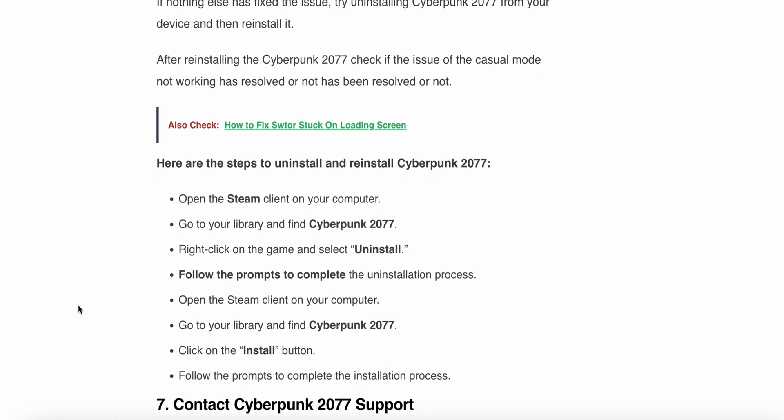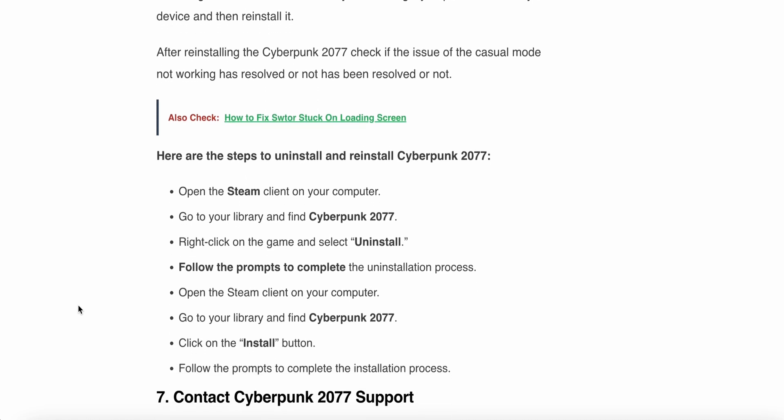Here are the steps to uninstall and reinstall Cyberpunk: Open the Steam client on your system, go to your Library and find Cyberpunk. Right-click on the game and select Uninstall. Follow the prompts to complete the uninstallation process. Open the Steam client on your computer, then go to your Library and find Cyberpunk. Click on the Install button, then follow the prompts to complete the installation process.